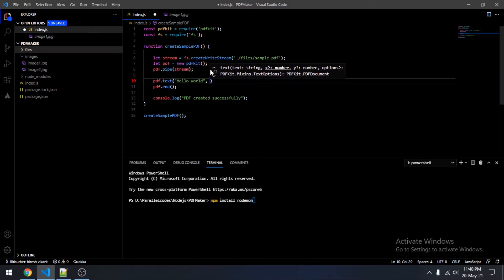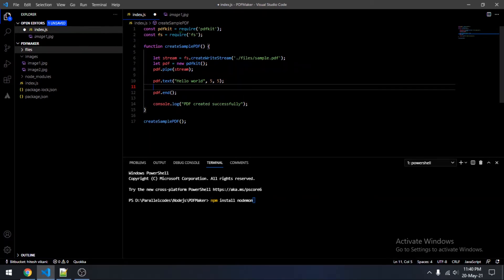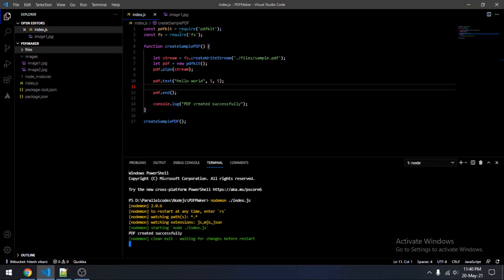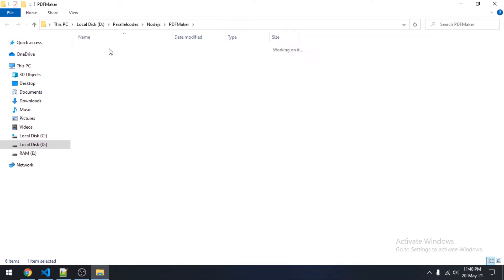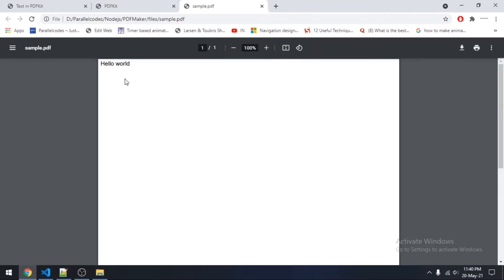We will start by adding simple text to our file. It will be pdf.text('Hello World'), and then you have to specify the x and y coordinates of your text. Just run the file — 'PDF created successfully' — and inside the files folder the file will be created. As you can see: 'Hello World'.